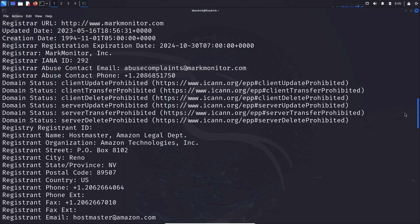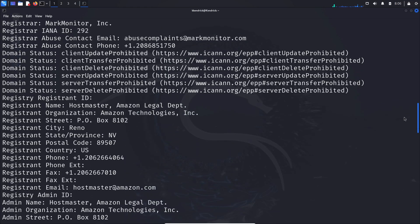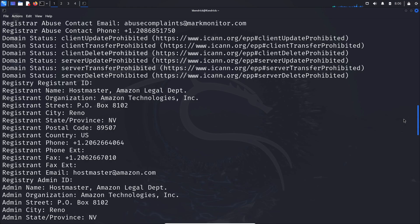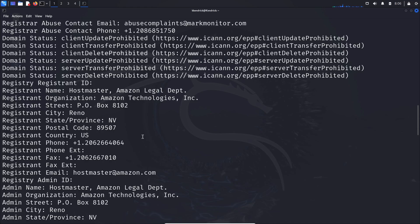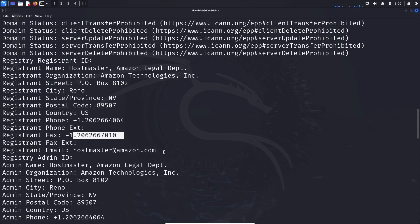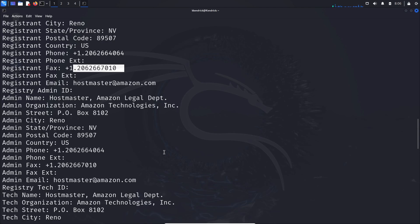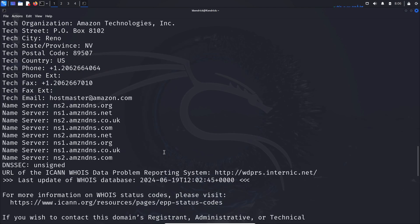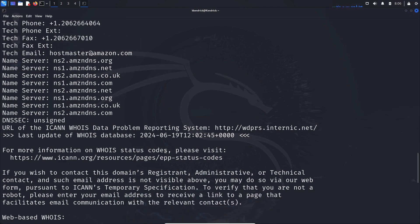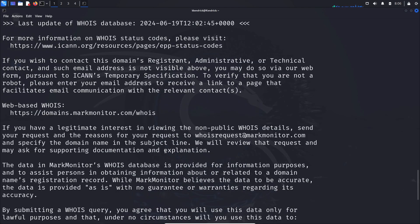If I scroll down even more, you can start to see the different client information associated with the actual owner. For instance, we can see the registered name is hostmaster at Amazon Legal Department. The organization is Amazon Technologies, located interestingly enough in Reno, Nevada. We can also see the postal code, and if we wanted to contact them, we have a phone number as well as a fax number.